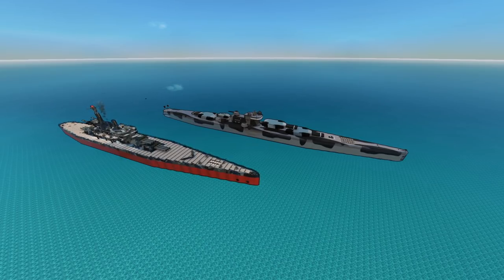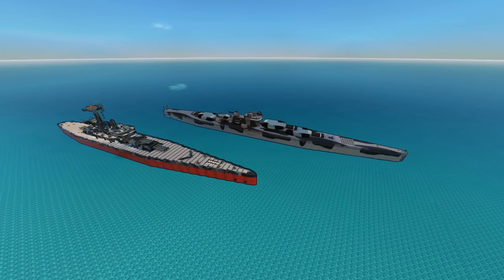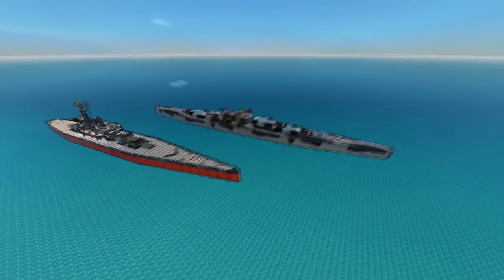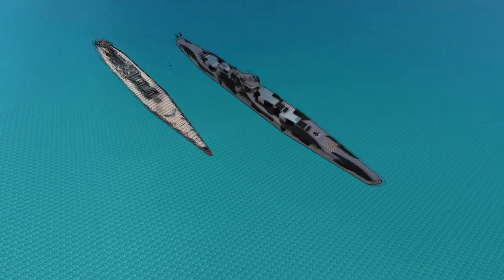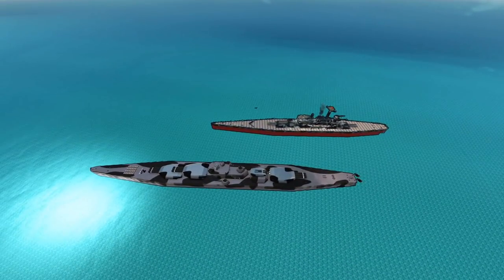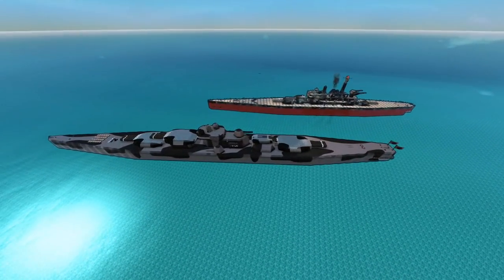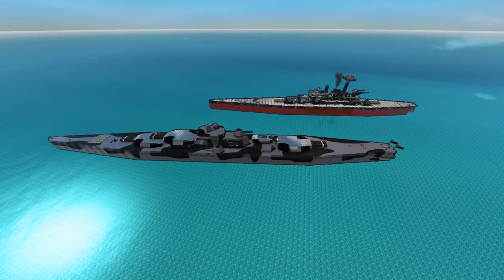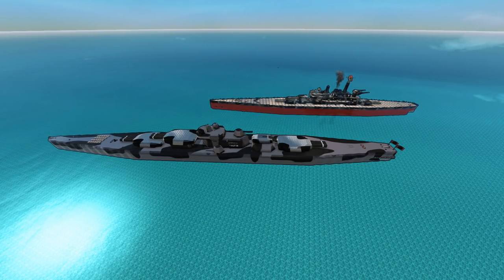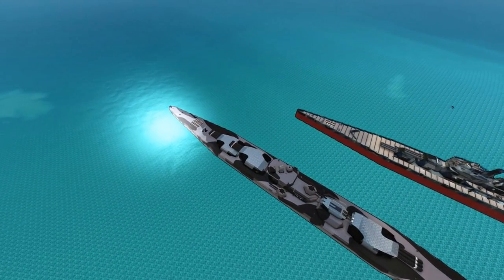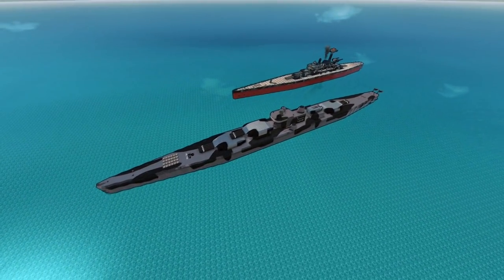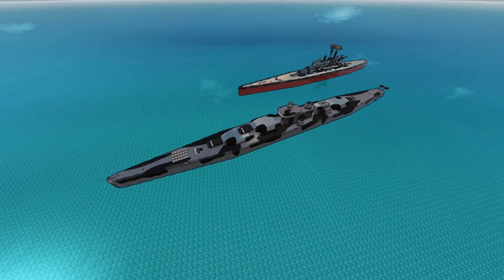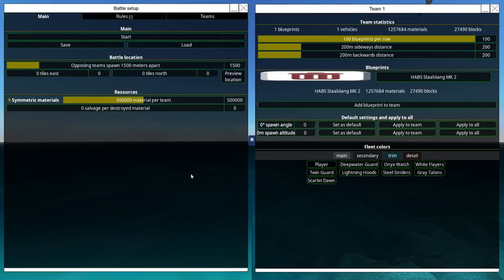The plan is, in the interest of fairness, there's gonna be three rounds and it's gonna be best of three. Round one they're gonna start head-to-head, round two they're gonna start with their left sides facing each other, and round three they're gonna start with their right.